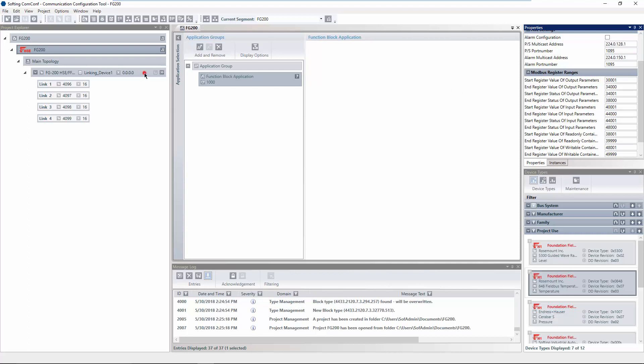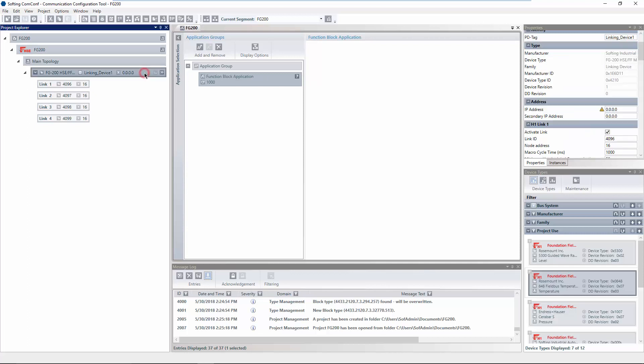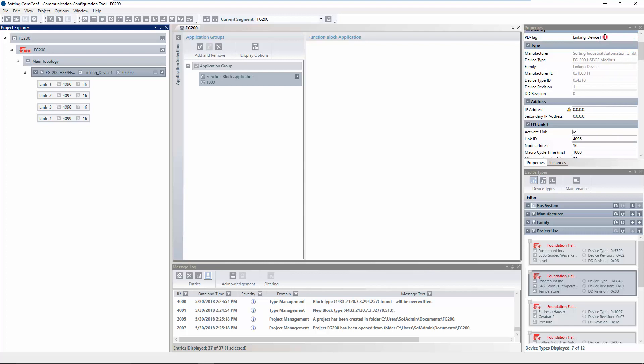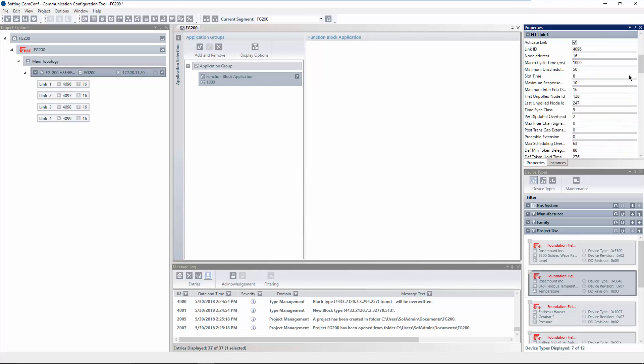Select the FG200 in the project explorer and adapt the PD tag and the IP address in the properties window. If required,